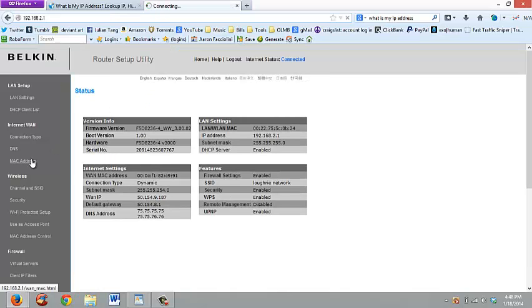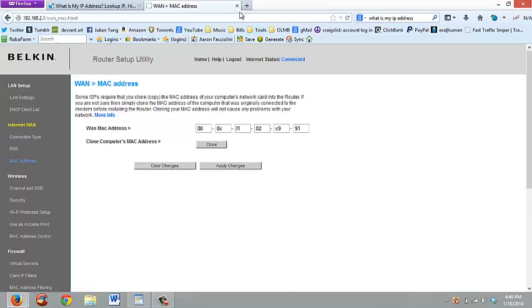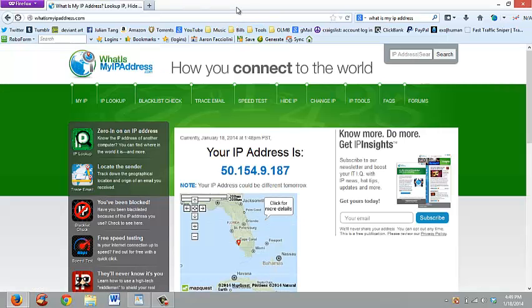When you go in and change the MAC address, after the 40-second timer is done and after your router and modem have been disconnected and re-plugged in, give it a minute and then refresh the page. You'll actually see your IP address change right before your eyes. That's how you can confirm your IP address has actually changed.